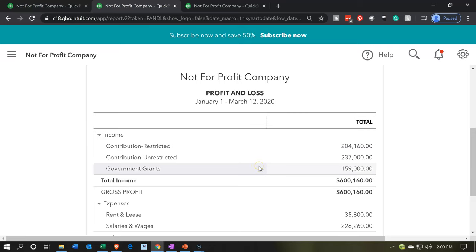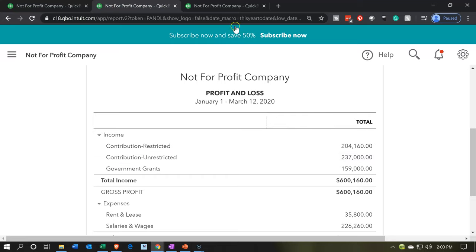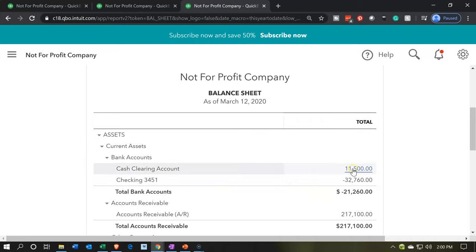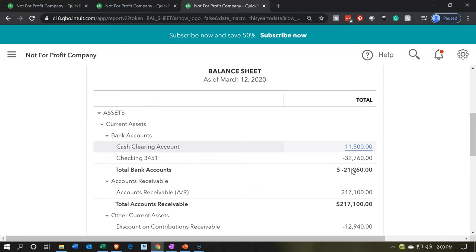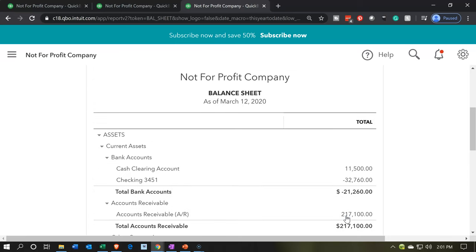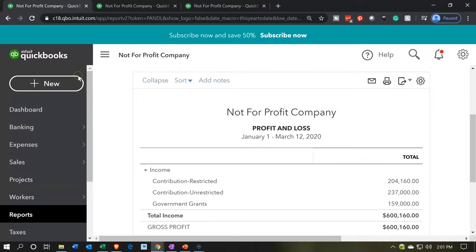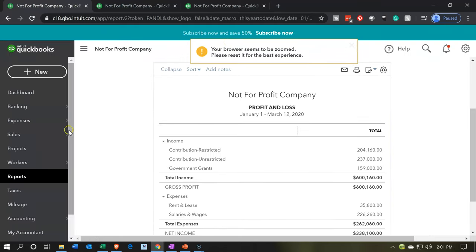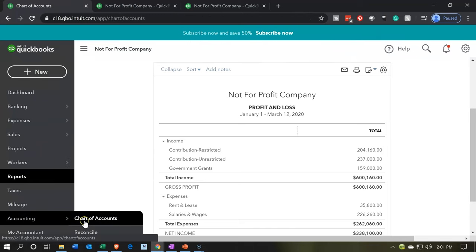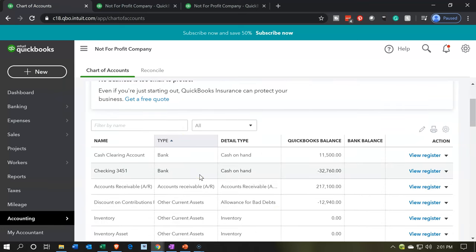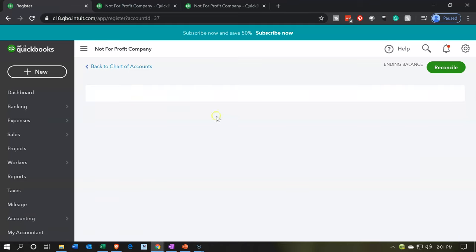We could break this out by class to see the classes in the unrestricted account. What I want to do now is go back to the balance sheet and take this amount out of the cash clearing account and move it down to the equipment and furniture. We could do that with a journal entry, but the easiest thing is to use the register for the cash clearing account since it's kind of like a checking account format. Going to the first tab, then to the accounting tab, into the chart of accounts, into the cash clearing account — let's open the register.